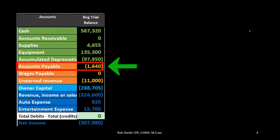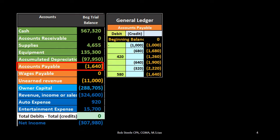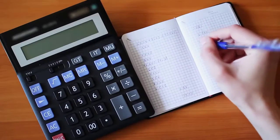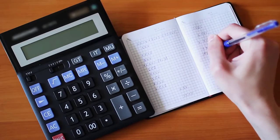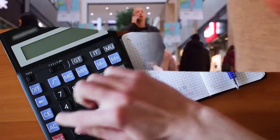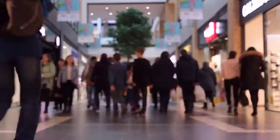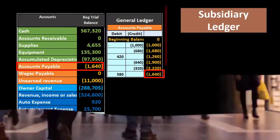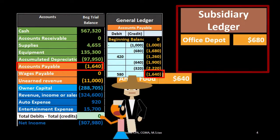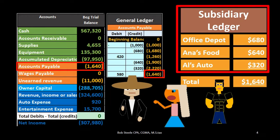A similar situation applies to accounts payable, which represents who we owe money to — the vendors. We have a general ledger acting as the controlling account, ordered by the date transactions happen. But we also want to see this information in a different format: who we owe money to. That's where the subsidiary ledger comes in — listed out by vendor.